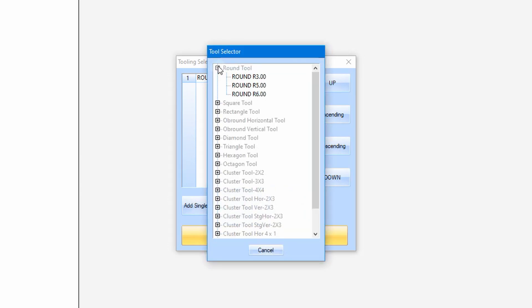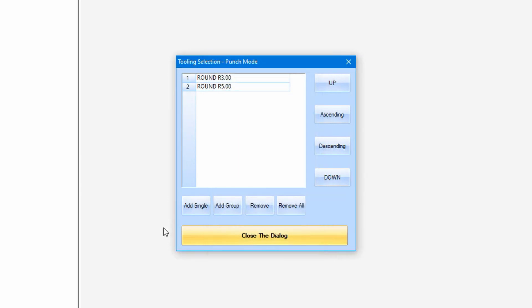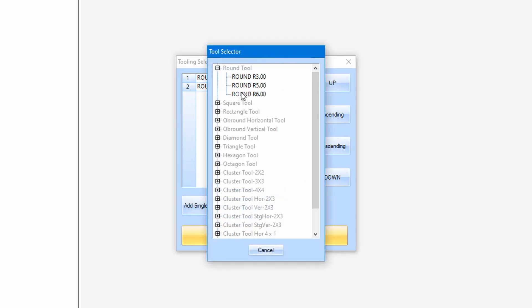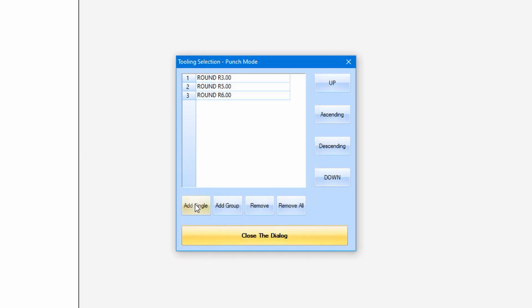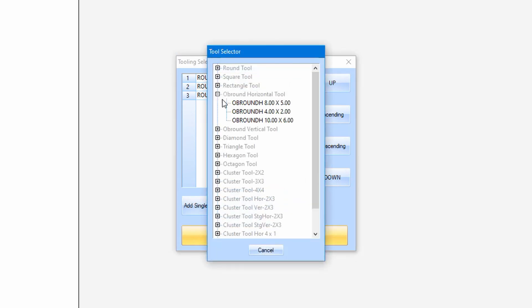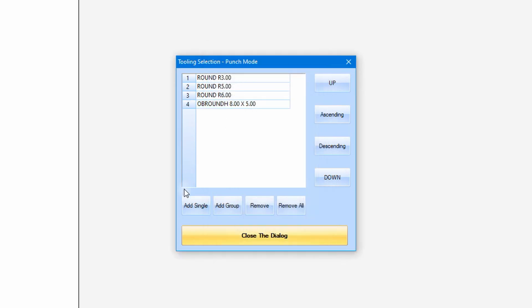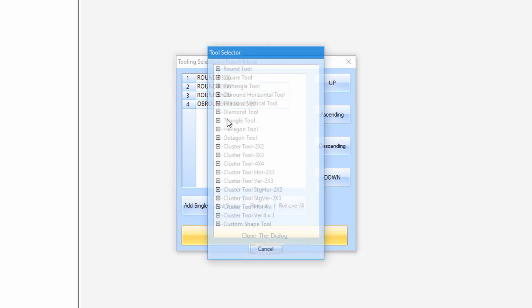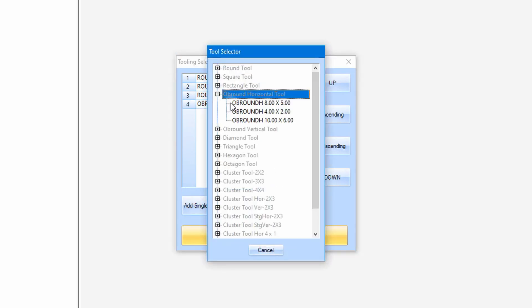If the tool already exists in the selection, a warning will be given. If the tool selection complete, we just need to close the dialog box.